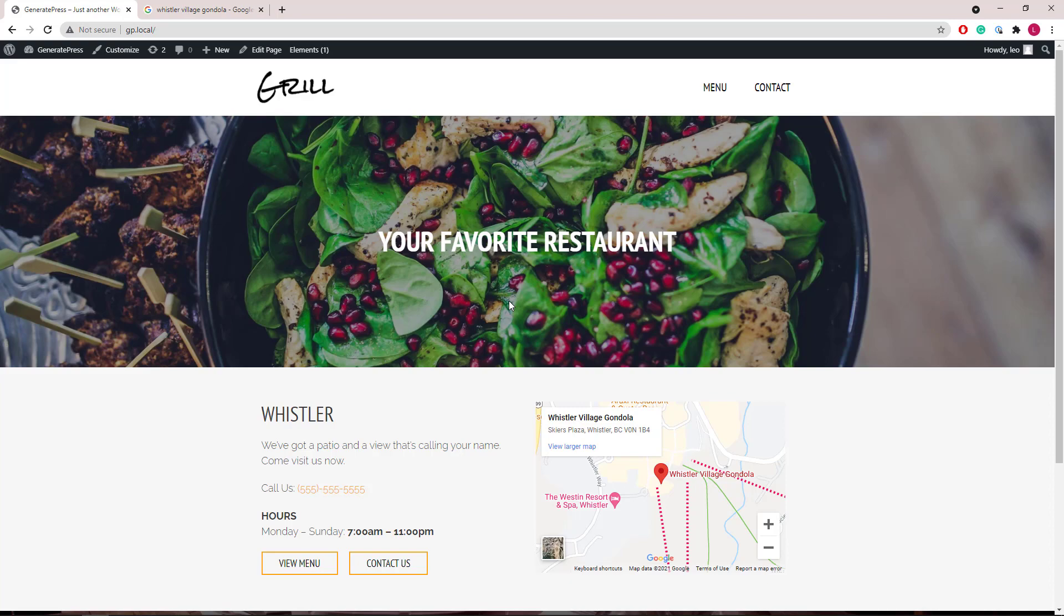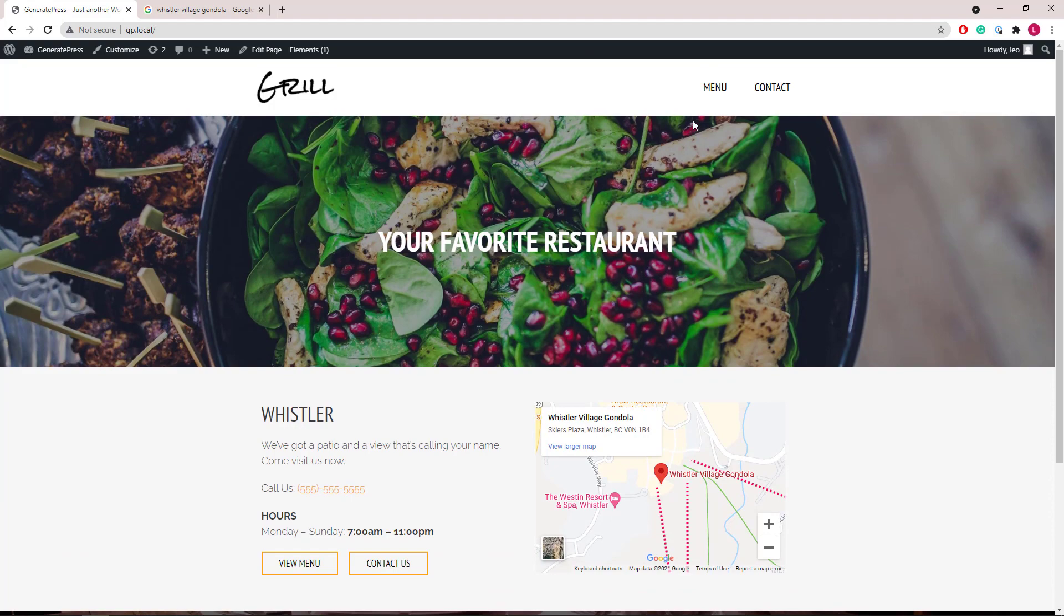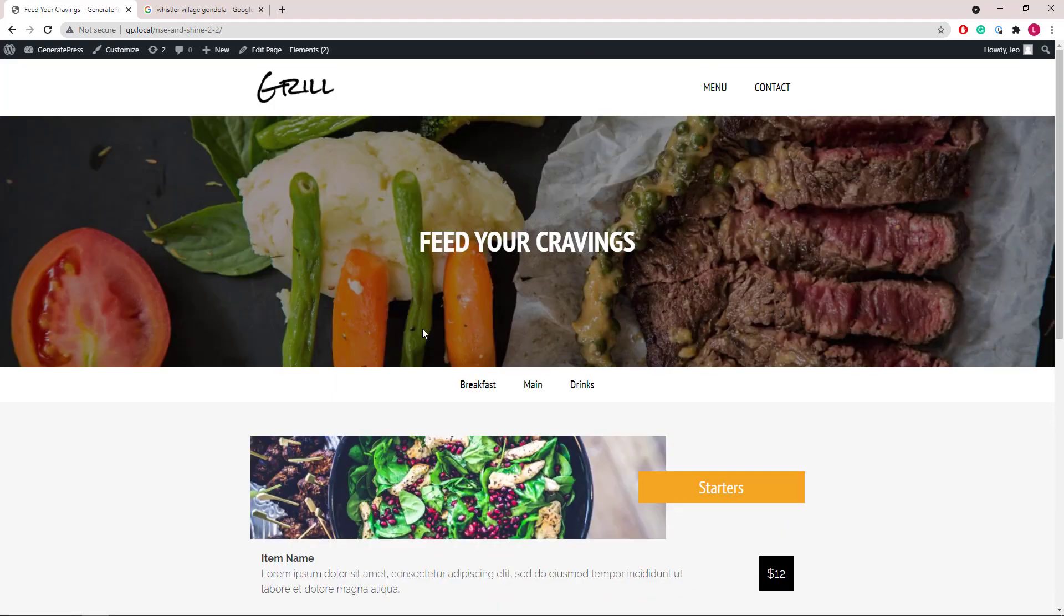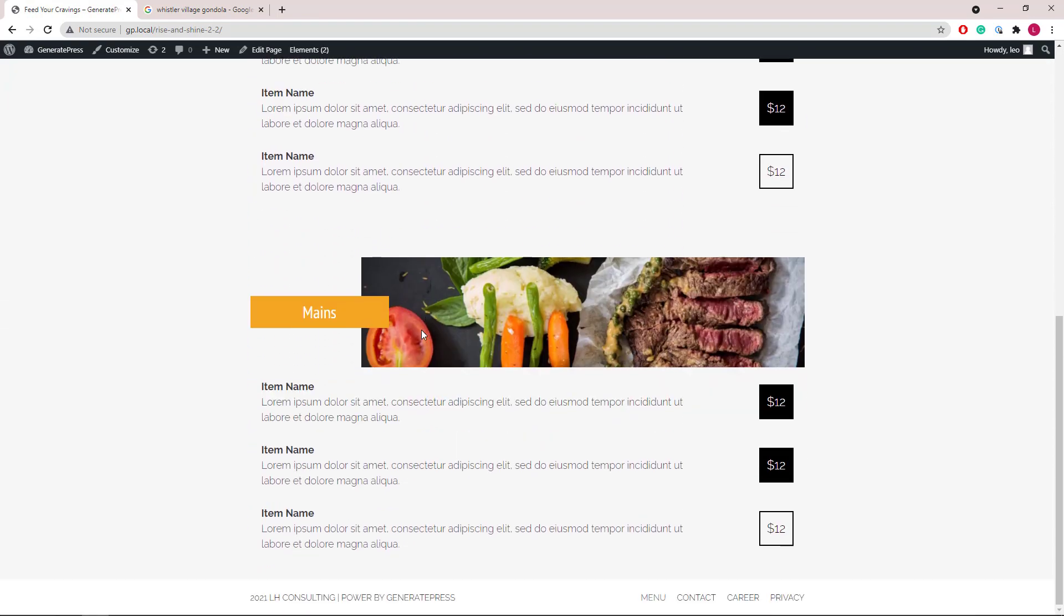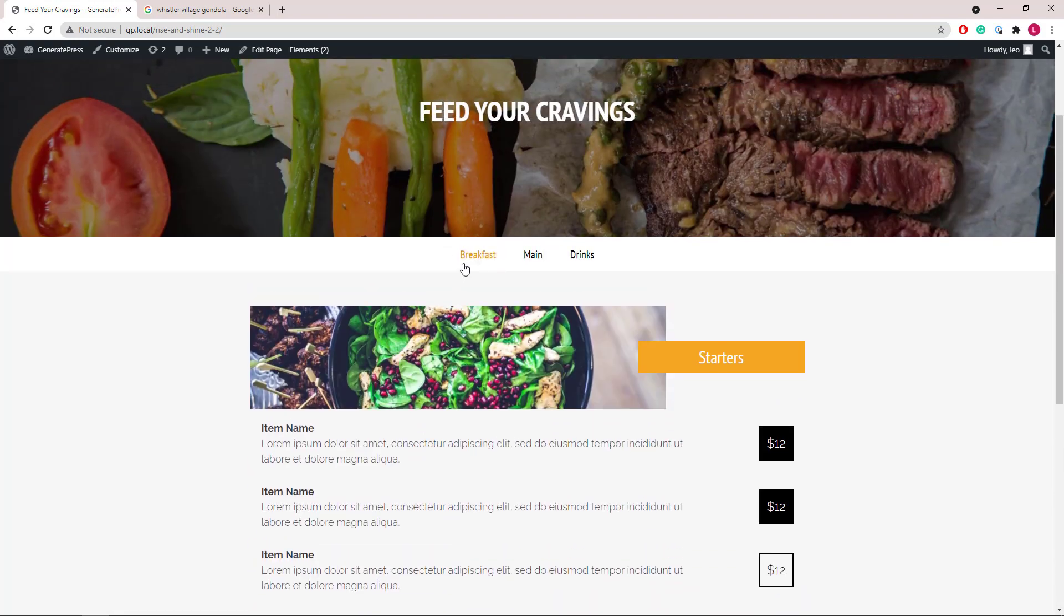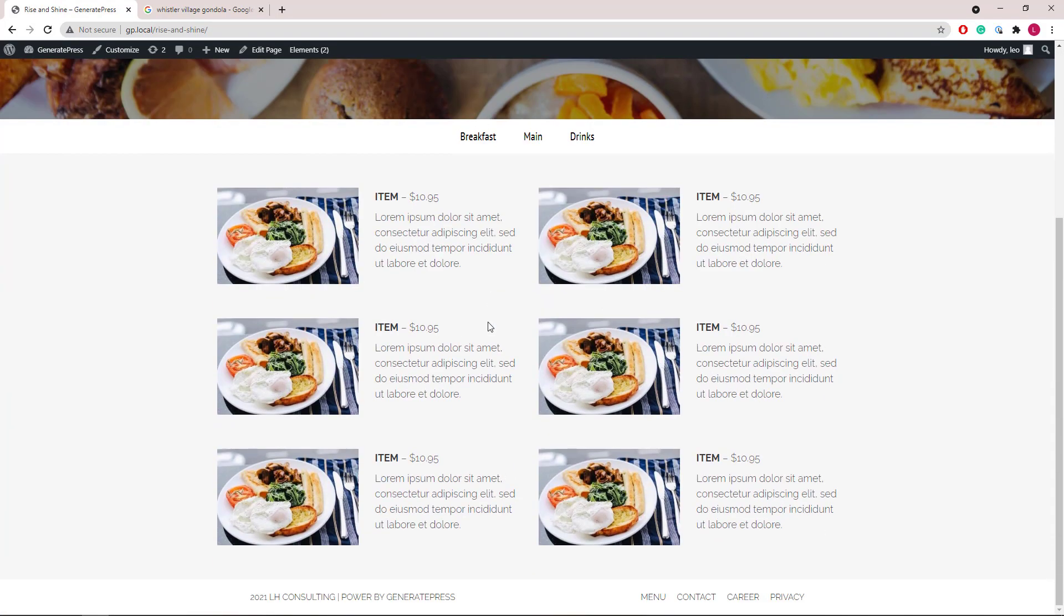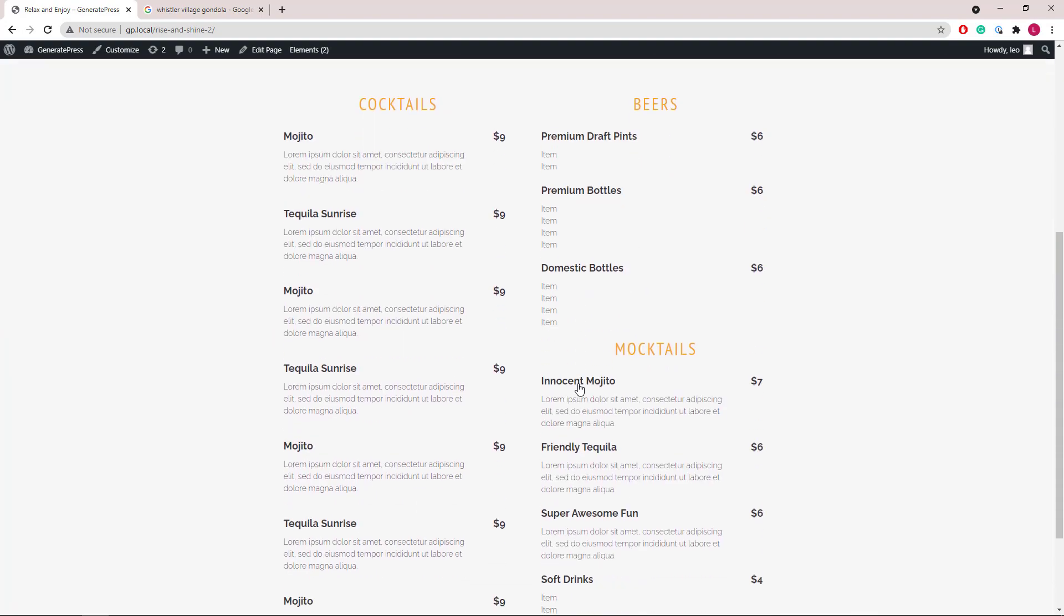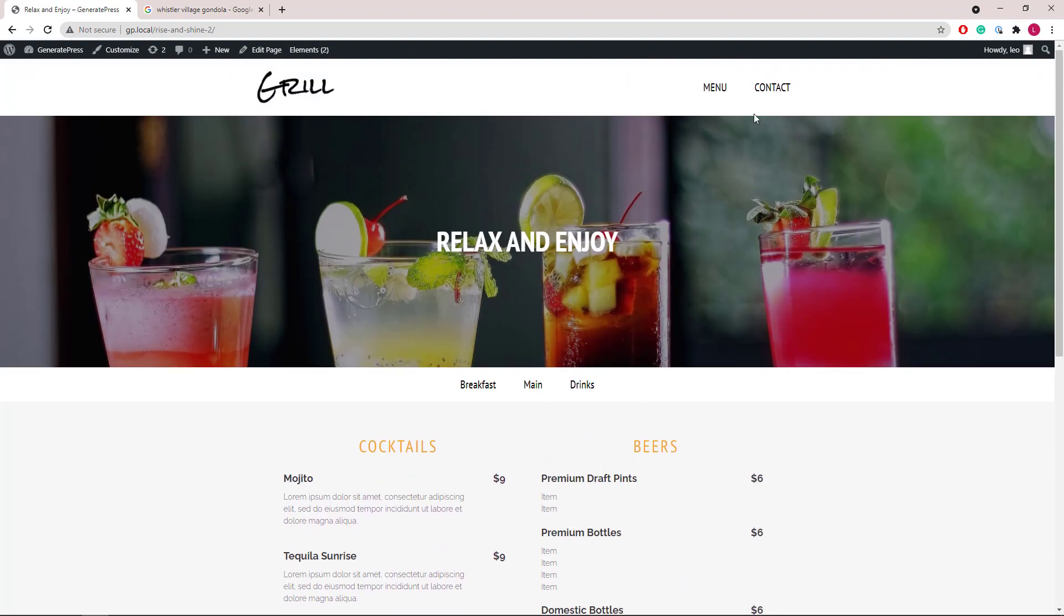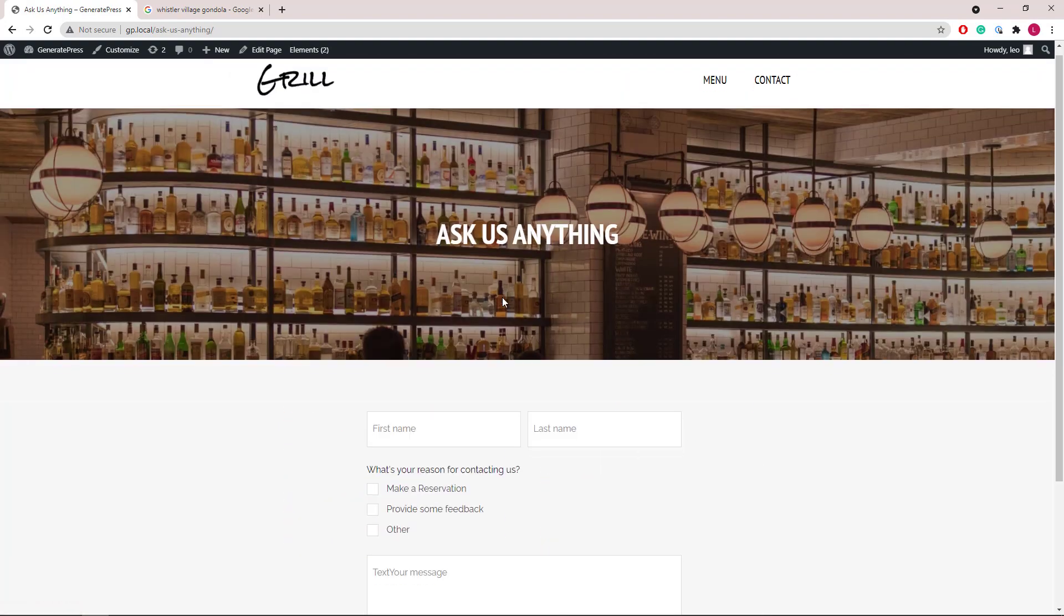It's a very simple site tailored for restaurants and bars with three unique menu layouts built in and a contact form.